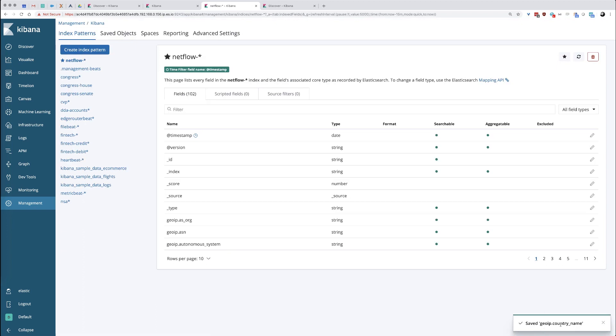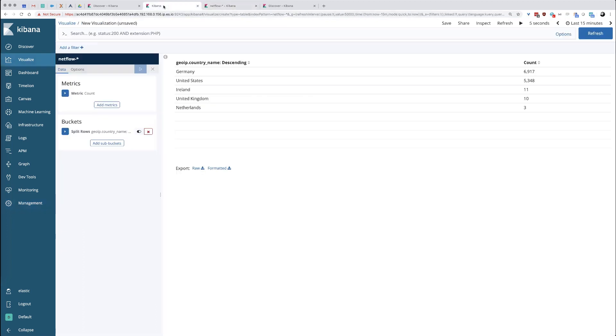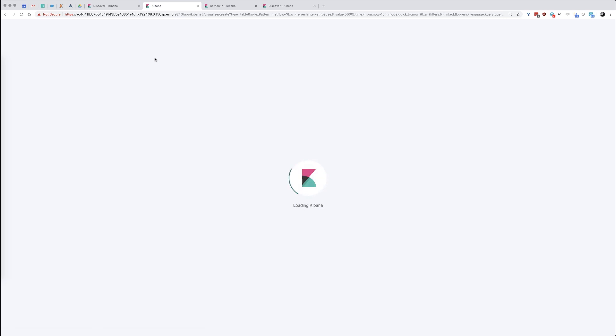You'll see that it says geo country name has been saved away. Now if I go back over to this graph that I created or this visualization I created, and I just refresh it by refreshing the browser. It's going to grab the new index pattern.